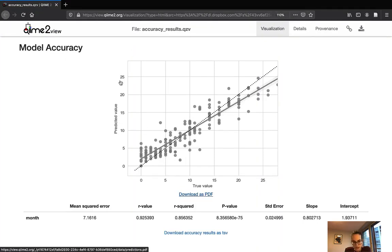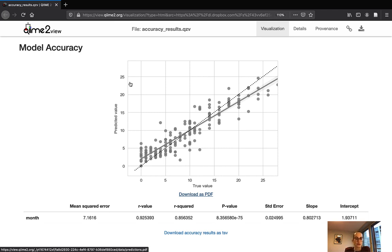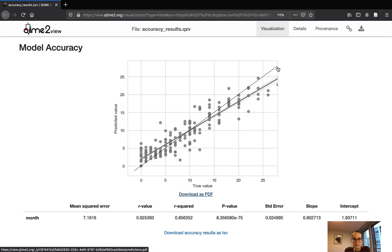We trained a regression model, and what we get as a model performance metric here is a scatterplot. In the scatterplot, the y-axis shows the predicted target value and the x-axis shows the true target value. In our case, the target is an infant's age. Each gray dot in the scatterplot represents one sample from our test dataset. The gray line is a regression fitted to the test samples with a 95% confidence interval in gray shade around it, and the dotted line in the middle is the regression line of a perfect model.